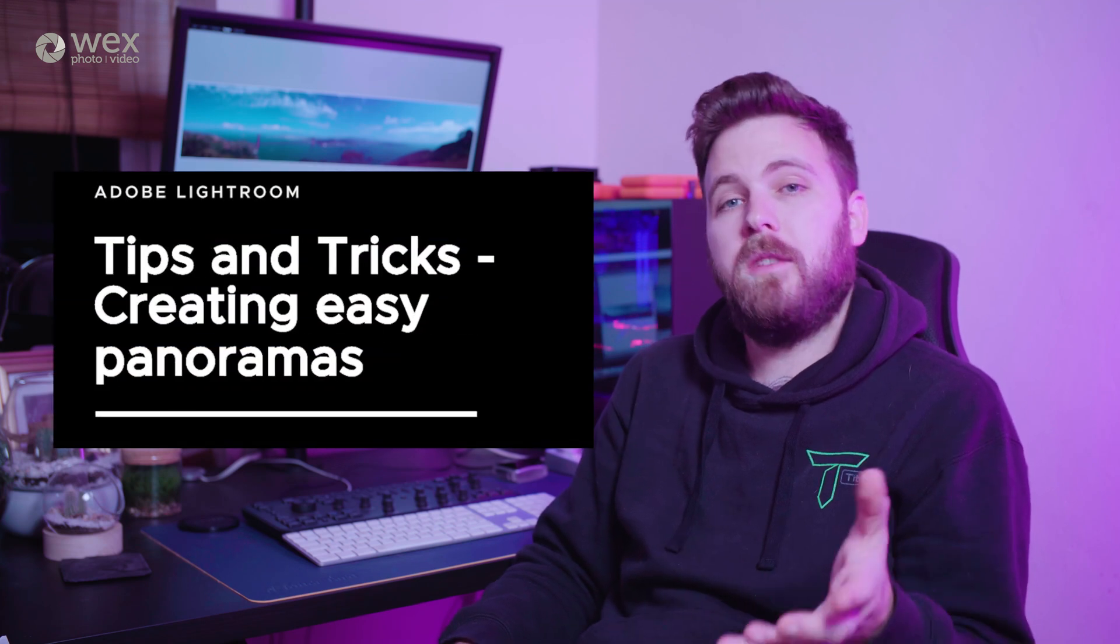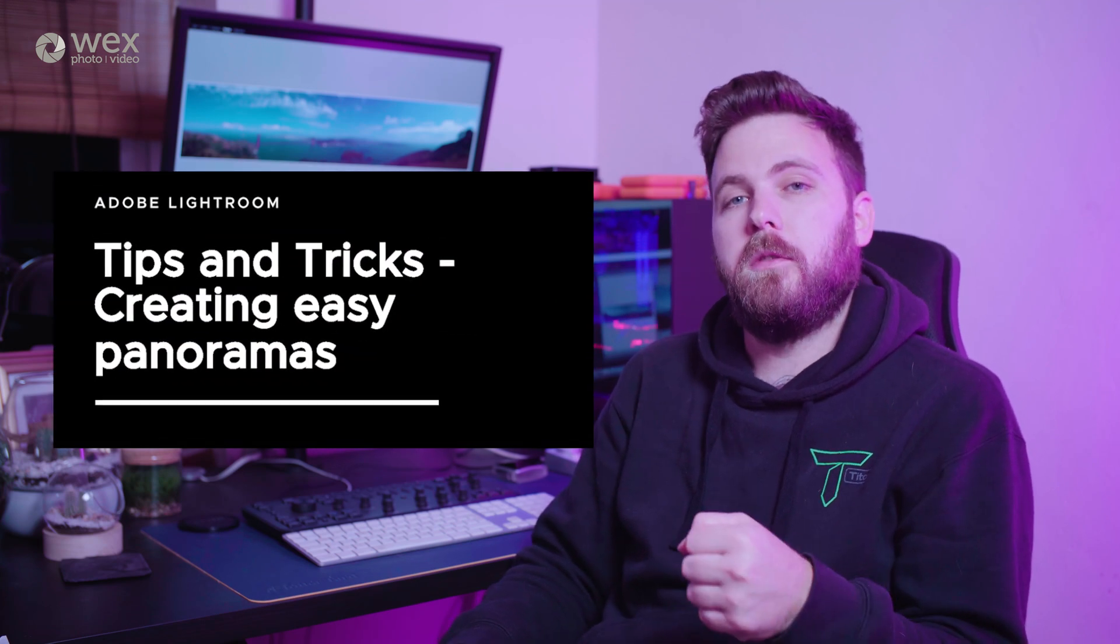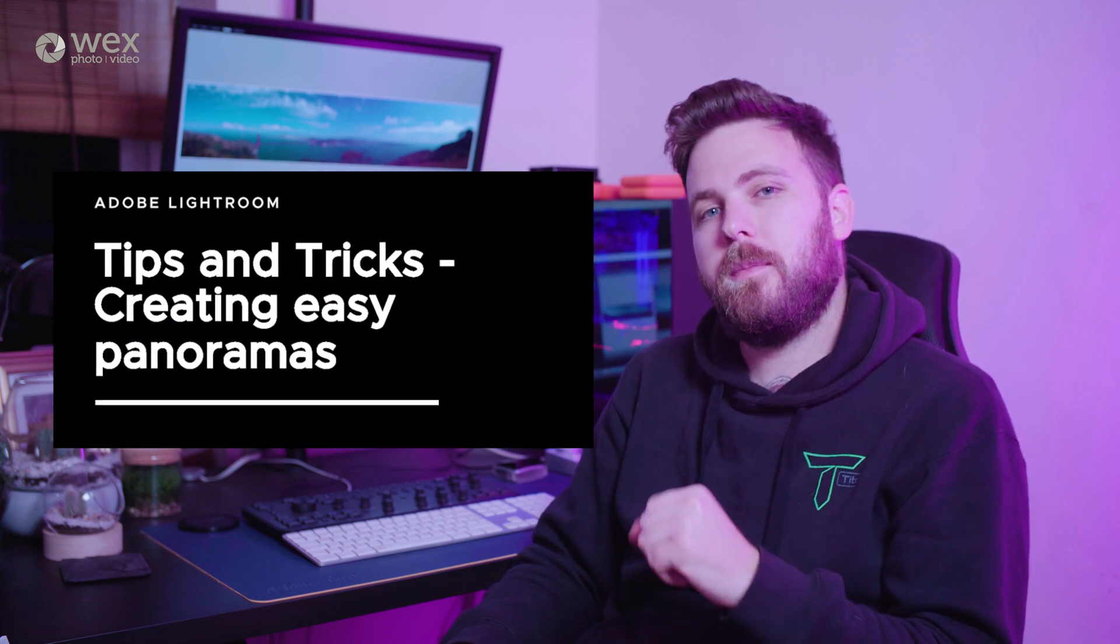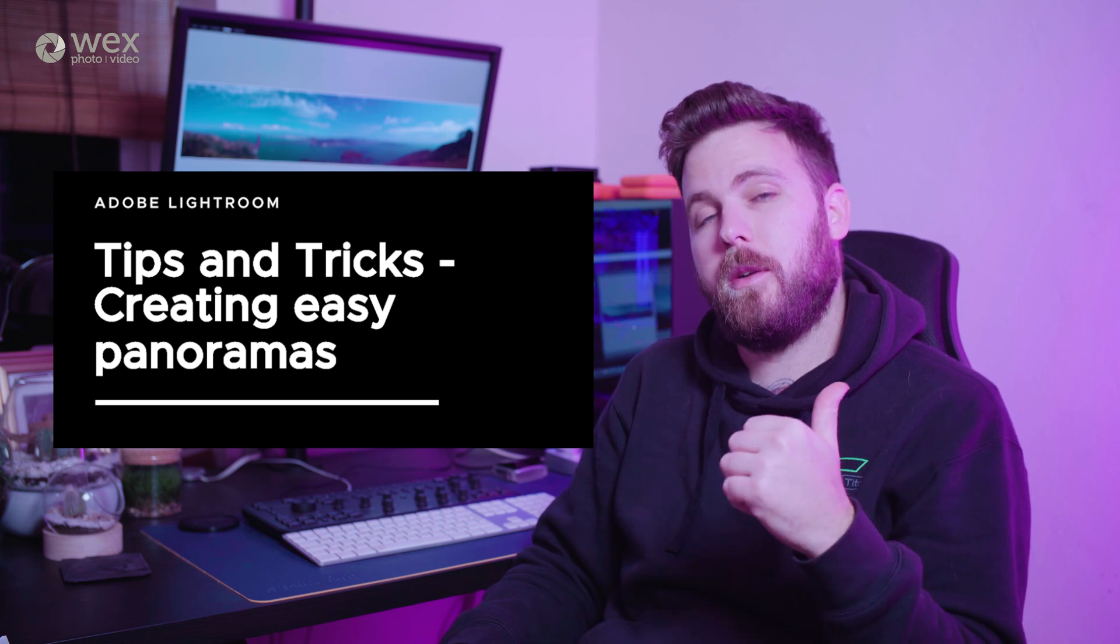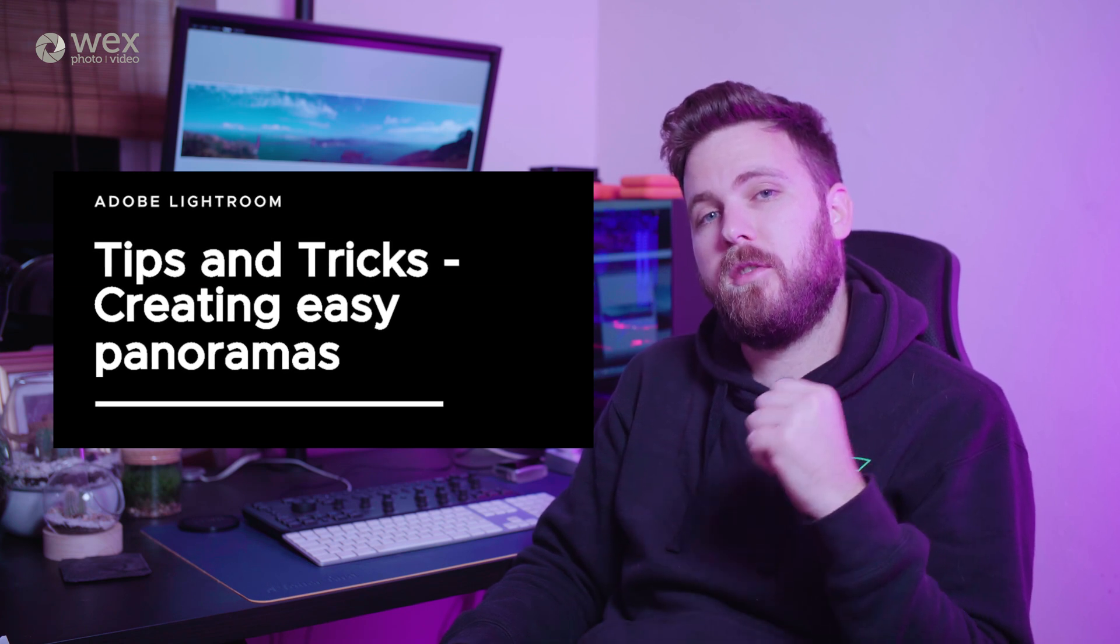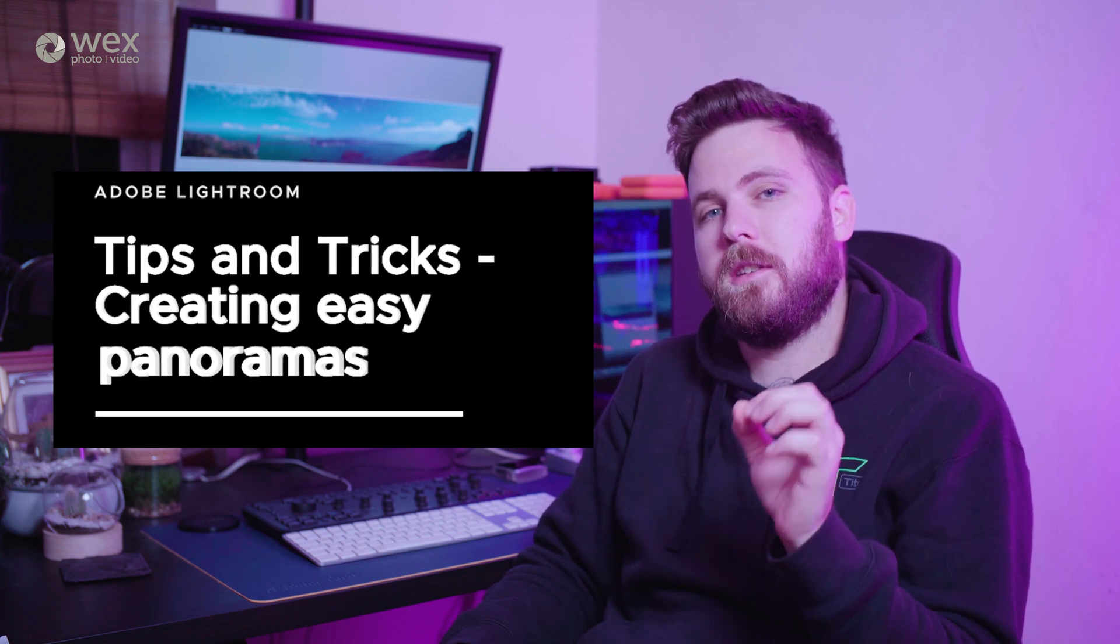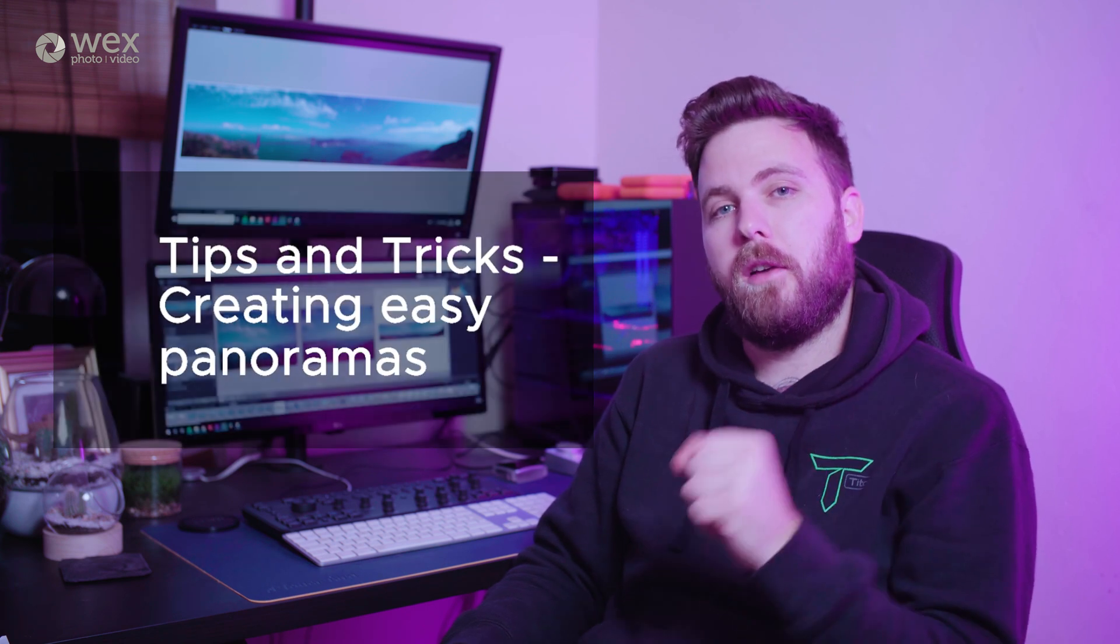Quick and easy panoramas shouldn't be confined to smartphones, so in this tip I'm going to show you how you can ditch your tripod and create stunning vistas in Lightroom.